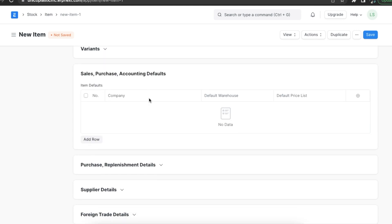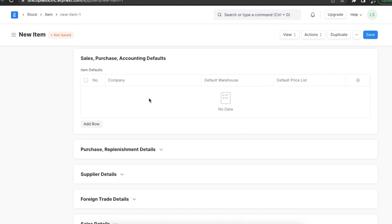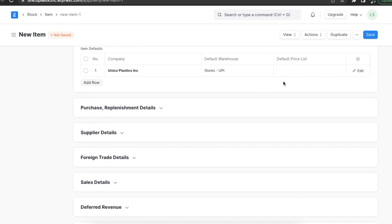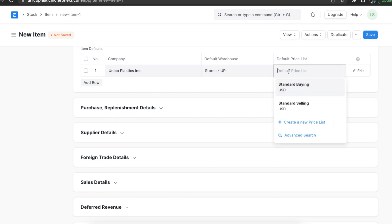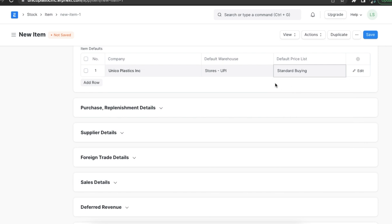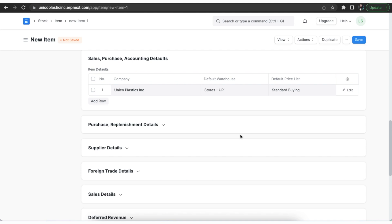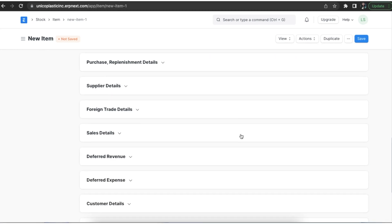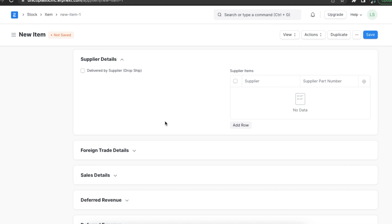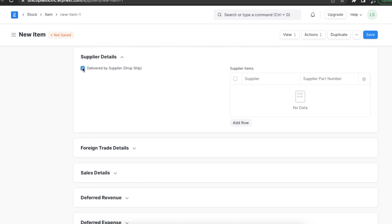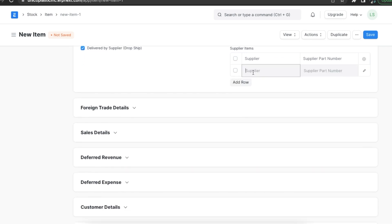Next we have the sales, purchase, and accounting defaults section. Here we can add a row in the item defaults table and add a default warehouse and a default price list for this item. These values will automatically show up in transactions whenever applicable. In the next section we can define supplier details. We can use the delivered by supplier checkbox to show if this item is delivered by a supplier or not. We can also add supplier items and part numbers in the table if applicable.